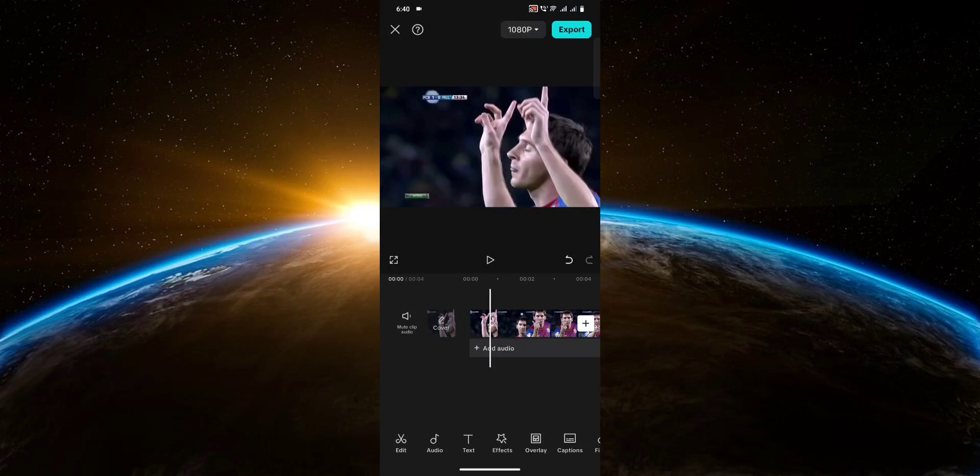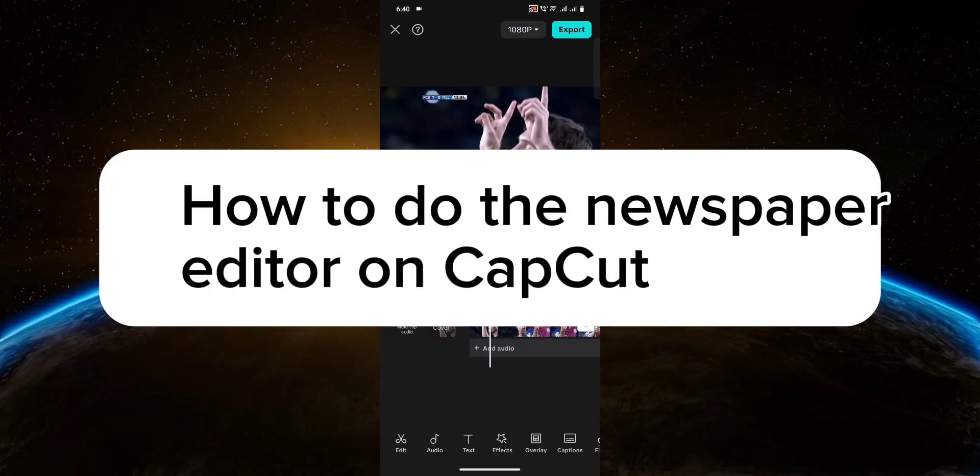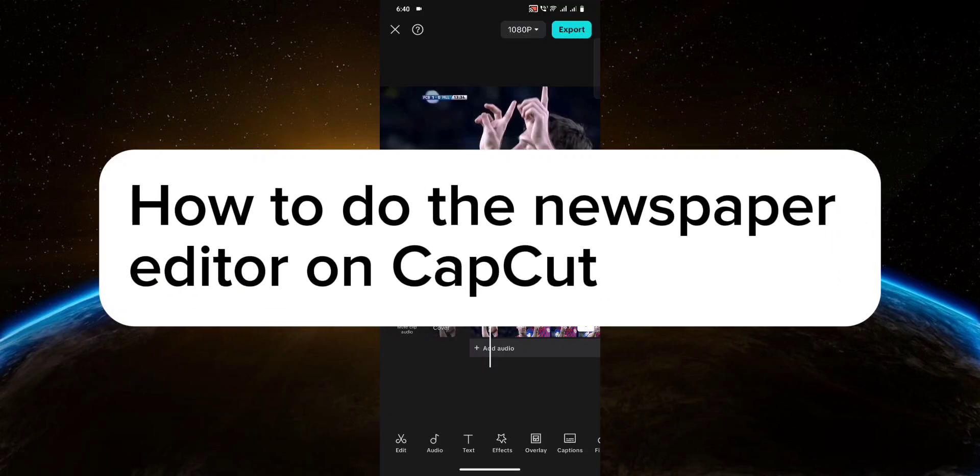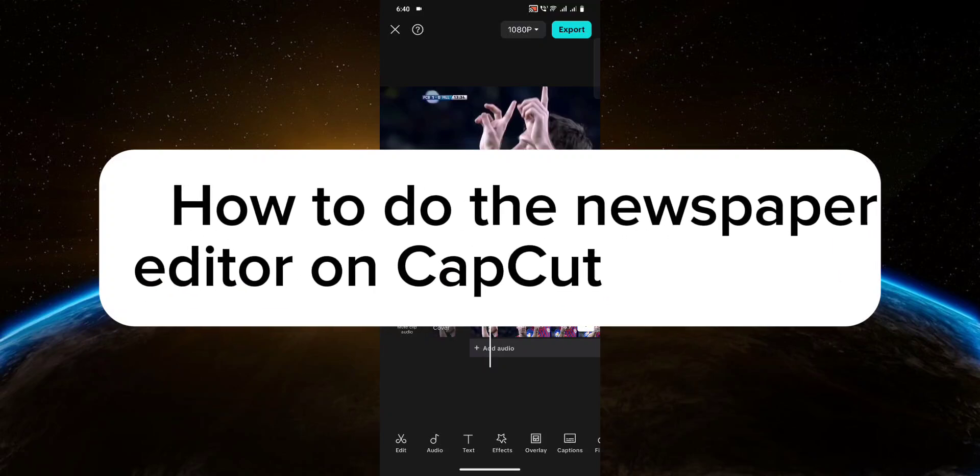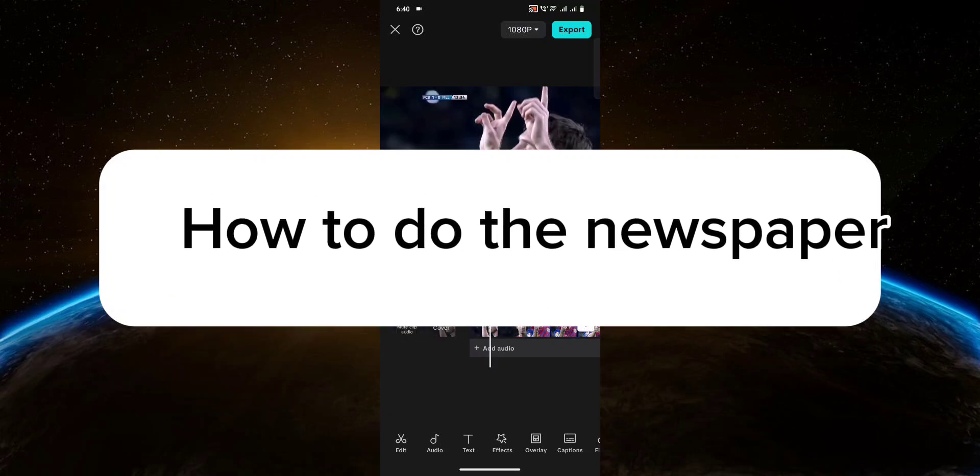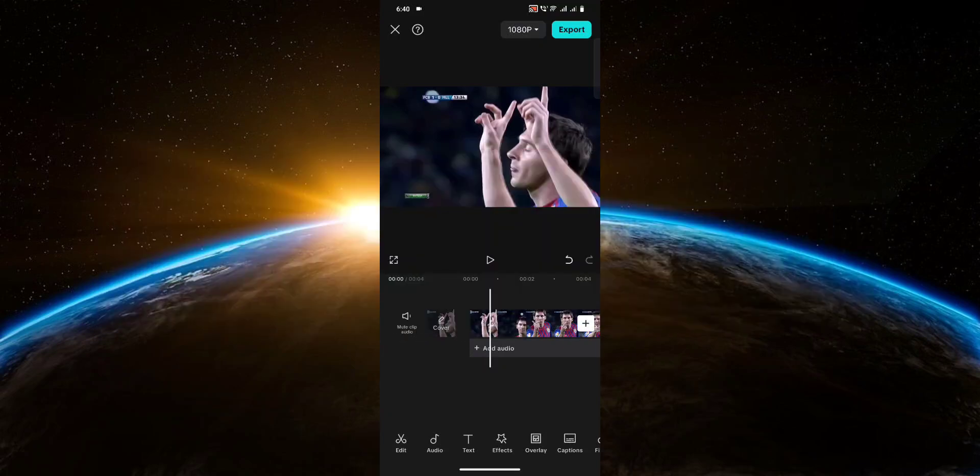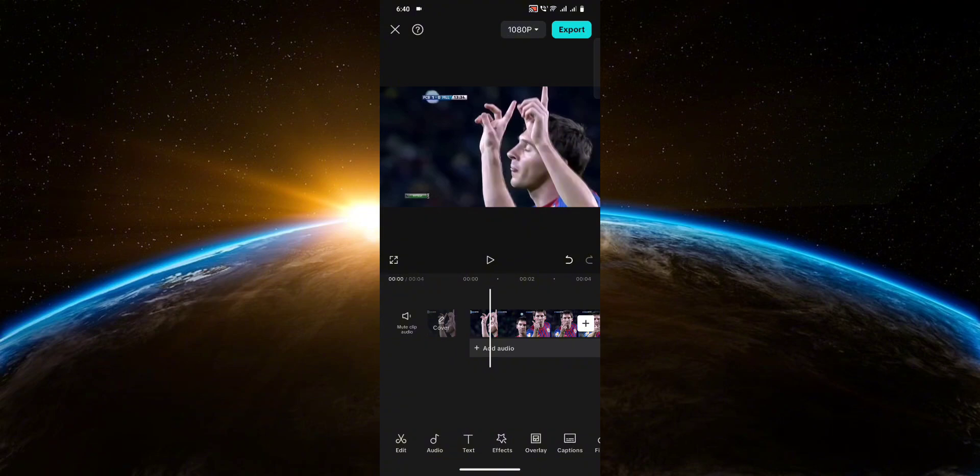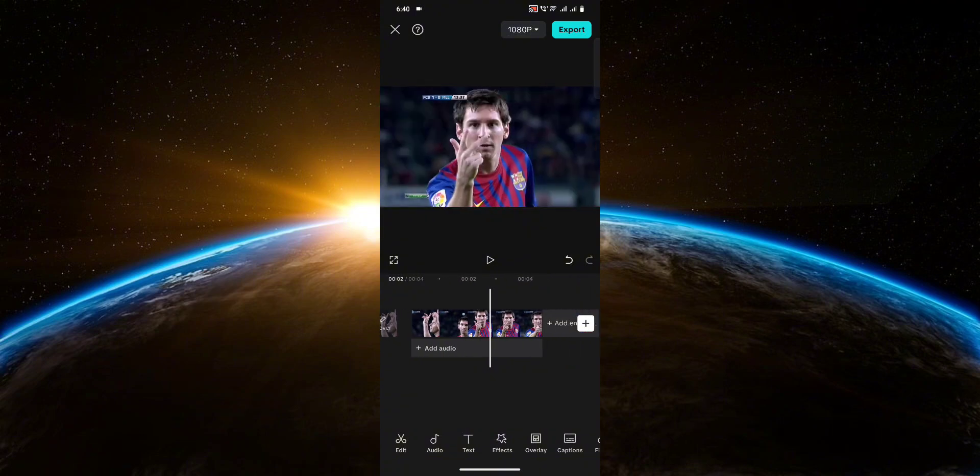Hello guys, welcome to Tech Tricks Tutorial. In today's video I will show you how to do the newspaper editor on CapCut. So let's get started. First thing you want to do is find the part of the clip that you want to put the newspaper edit on.